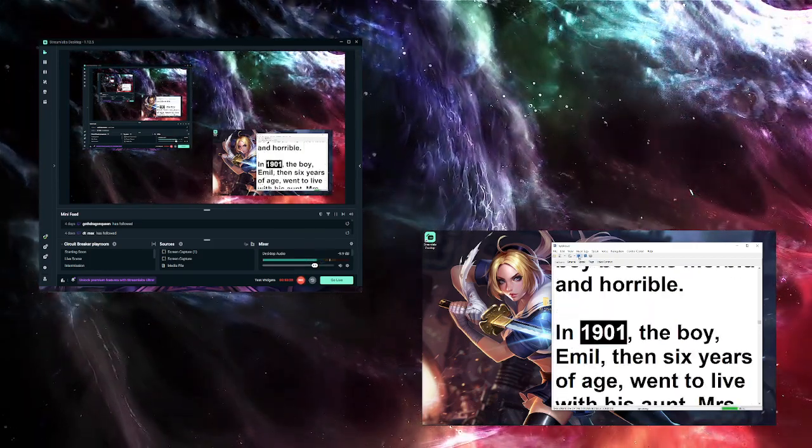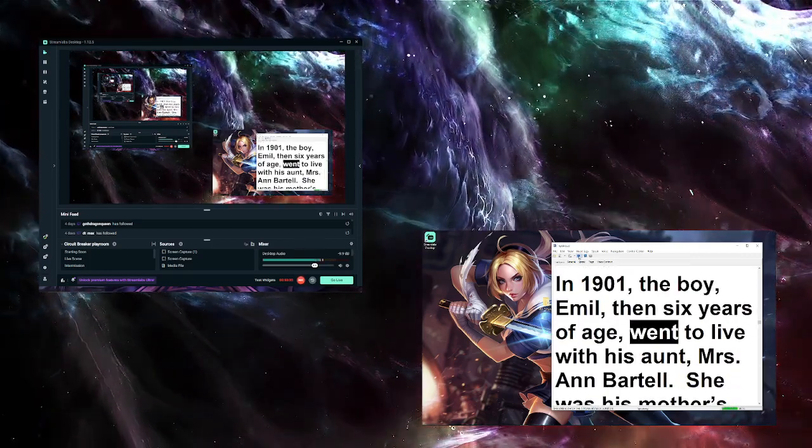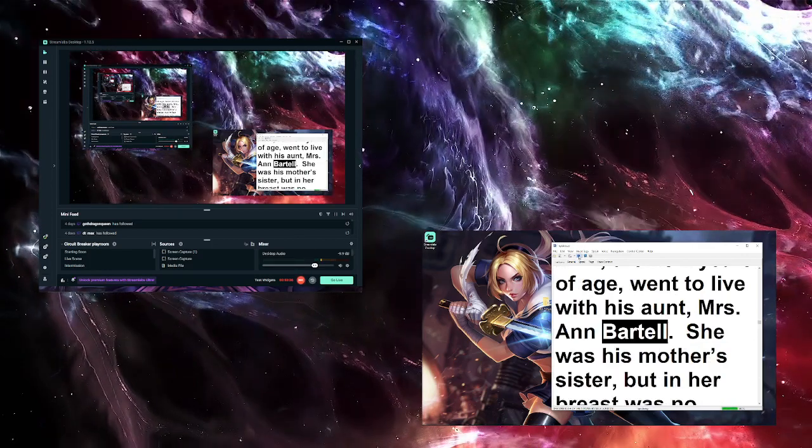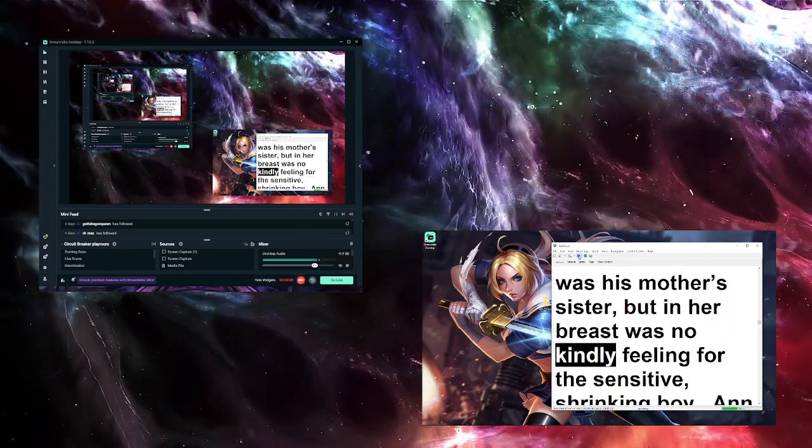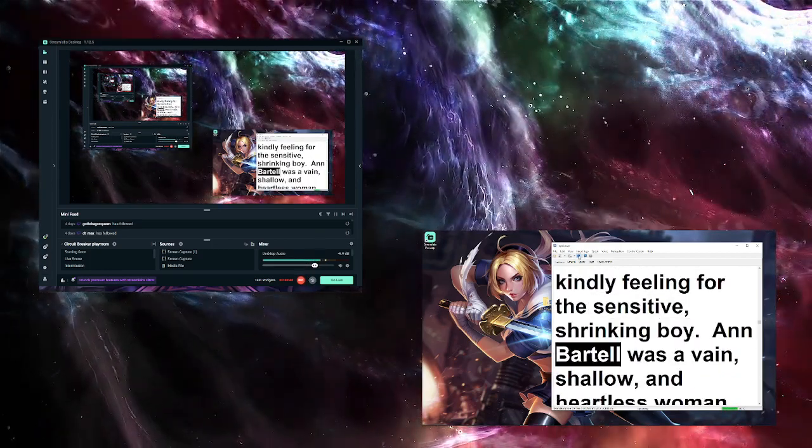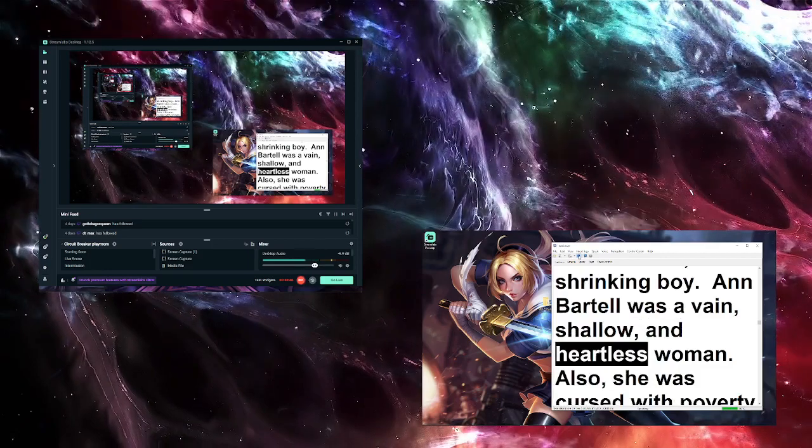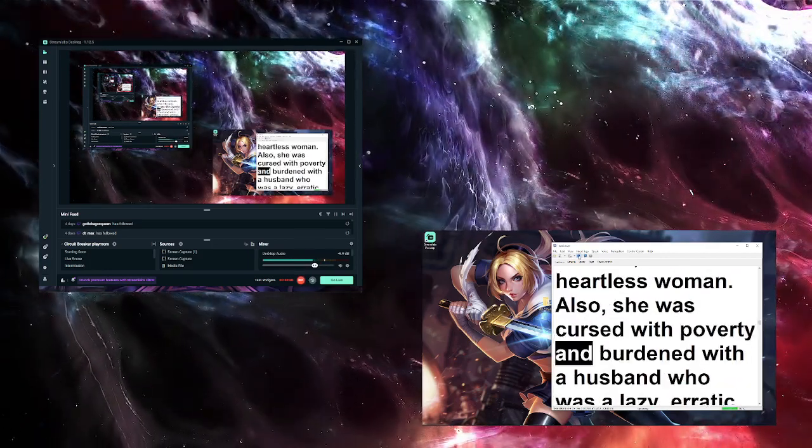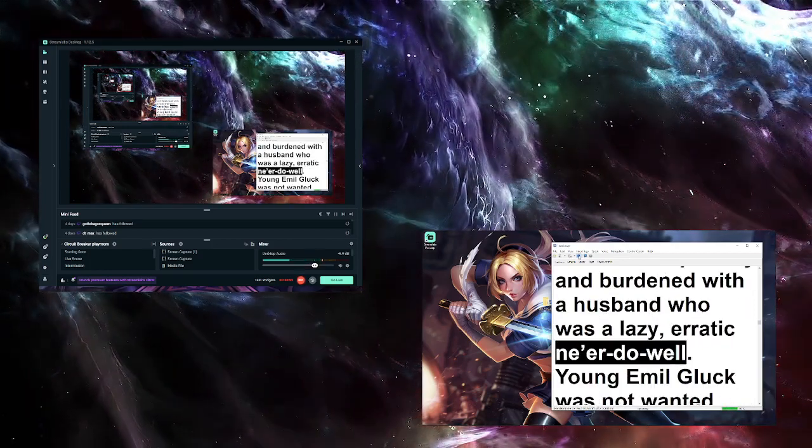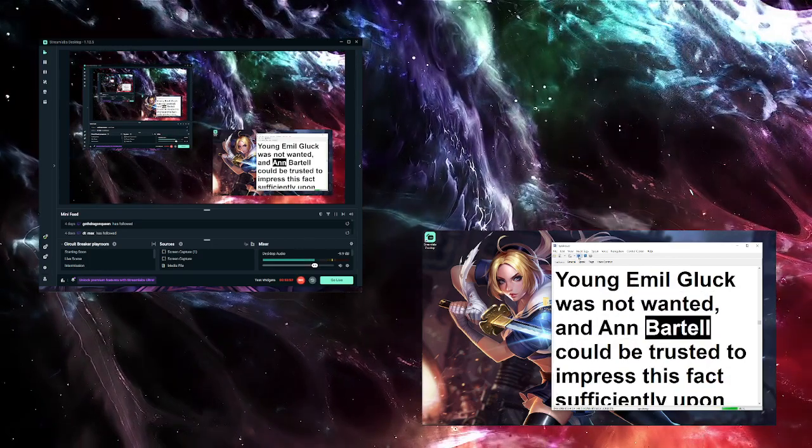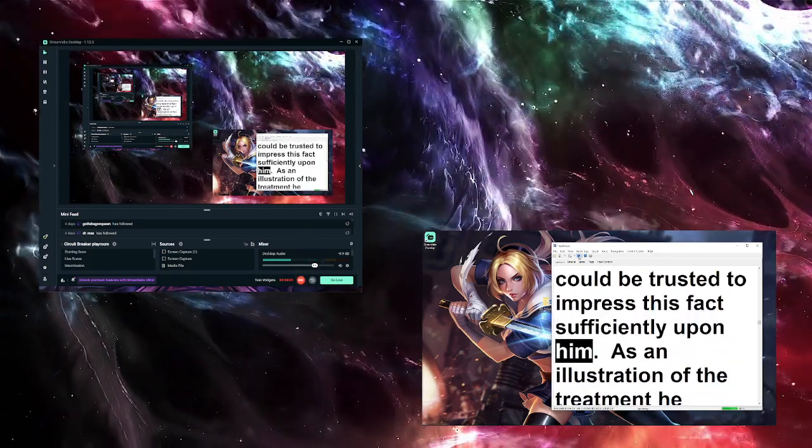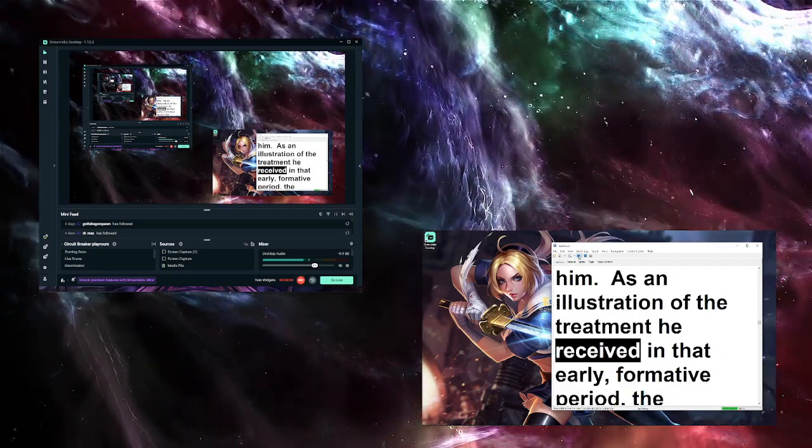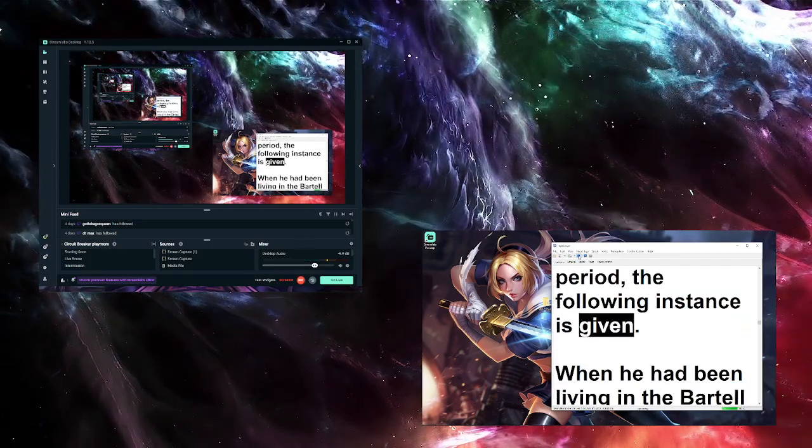In 1901, the boy, Emile, then six years of age, went to live with his aunt, Mrs. Anne Bartel. She was his mother's sister, but in her breast was no kindly feeling for the sensitive, shrinking boy. Anne Bartel was a vain, shallow, and heartless woman. Also, she was cursed with poverty and burdened with a husband who was a lazy, erratic ne'er-do-well. Young Emile Gluck was not wanted, and Anne Bartel could be trusted to impress this fact sufficiently upon him. As an illustration of the treatment he received in that early, formative period, the following instance is given.